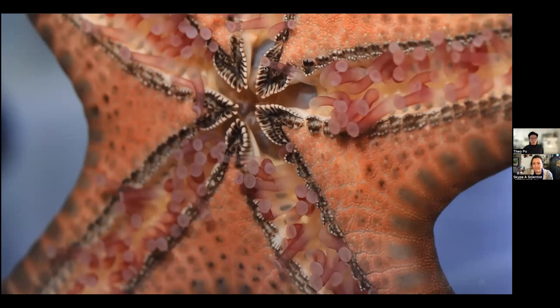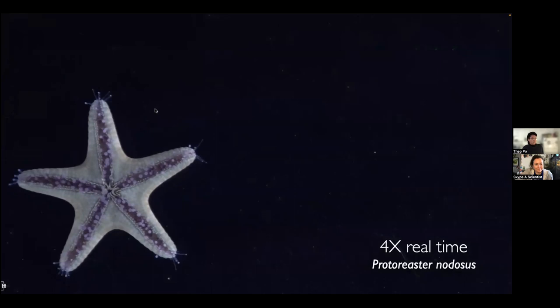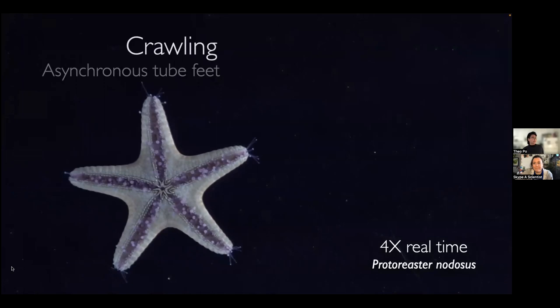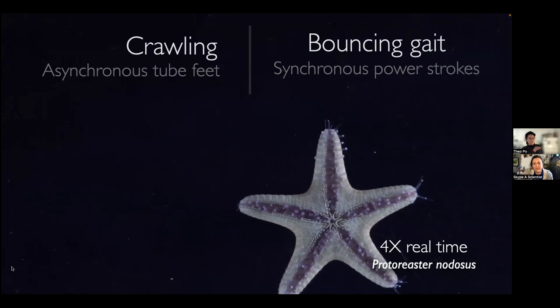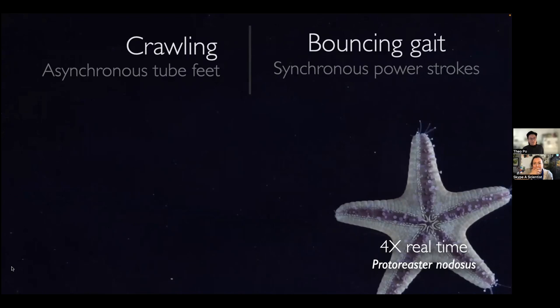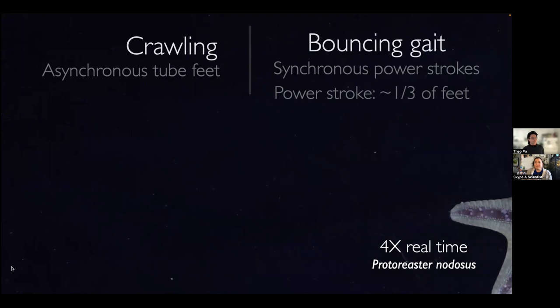These animals don't have a brain, so we became interested in how they coordinate all these tube feet. In humans, we have a central nervous system — a brain — and a peripheral nervous system to coordinate just four limbs, two legs, two arms, some fingers and toes. But the sea star has hundreds of feet, so we were interested in how they can actually coordinate them. They start out not being super coordinated, with feet attaching and detaching at dissimilar times, but then they transition into a bouncing gait where feet touch the ground at similar times.